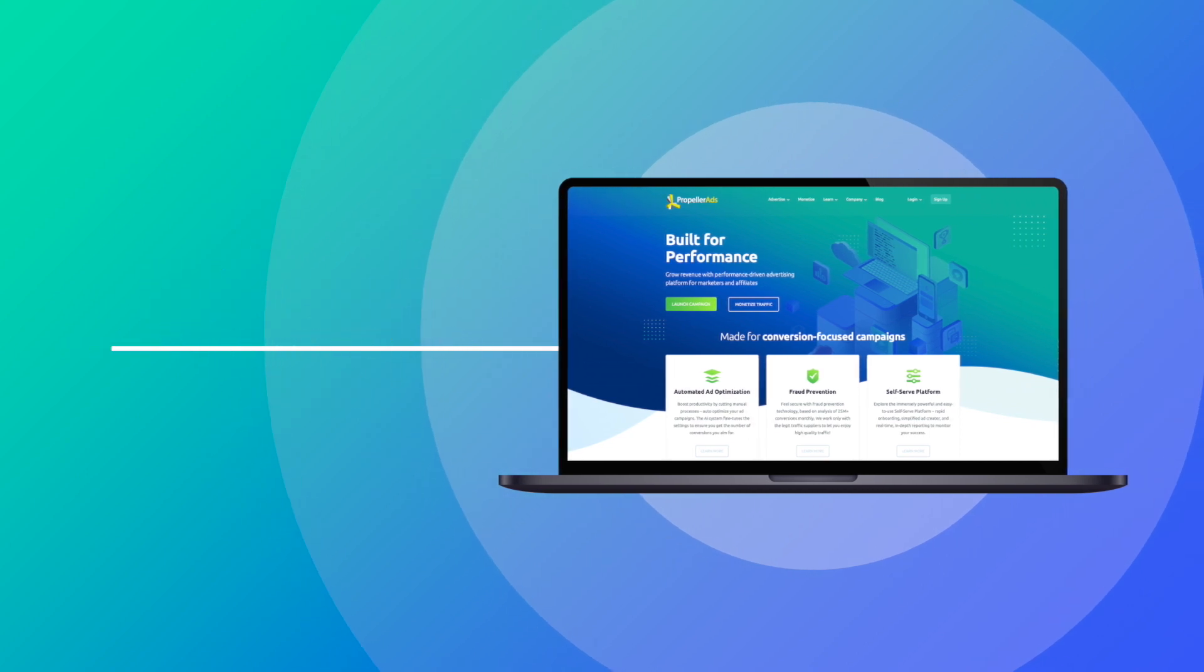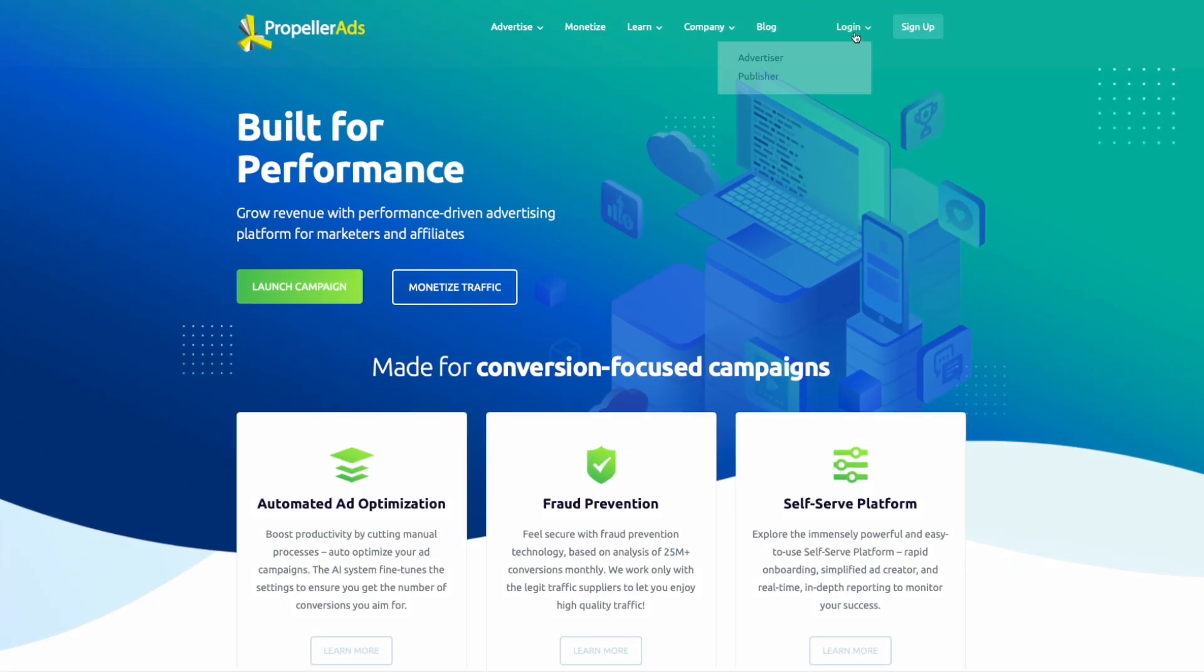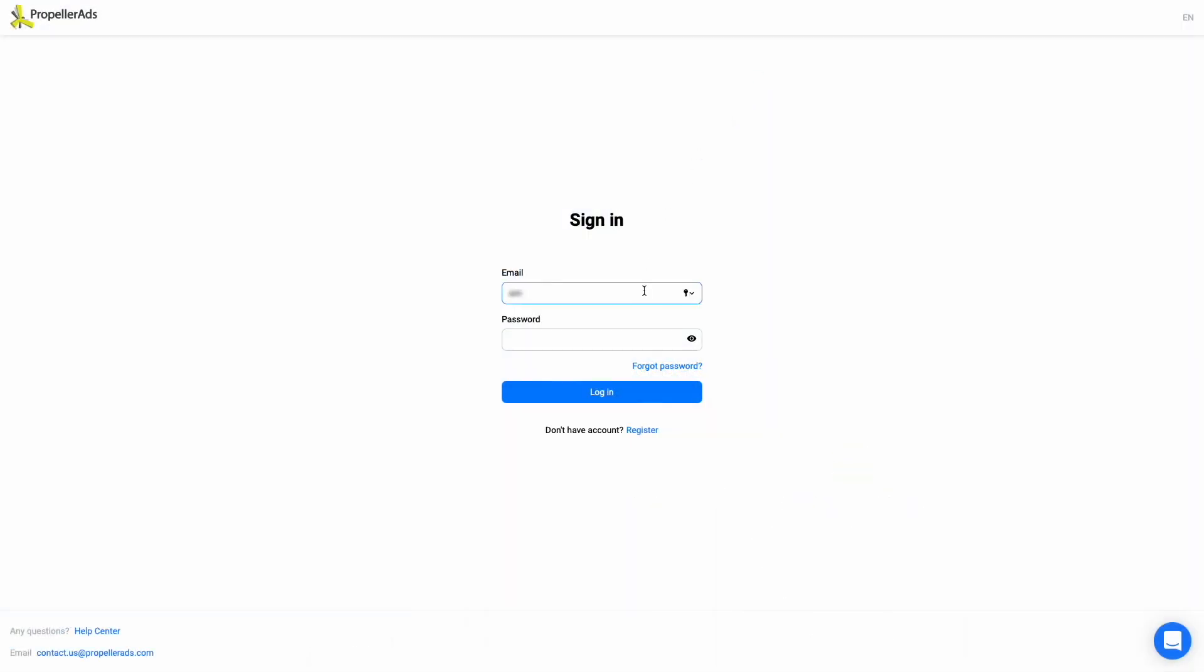You must be wondering how to activate this feature and make your campaign skyrocket. We won't keep you waiting anymore. Let's go right to the PropellerAds.